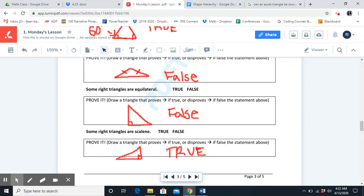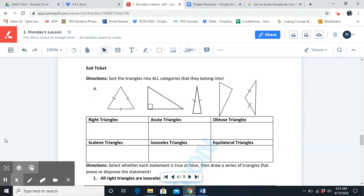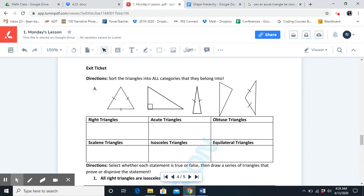We've now completed going through all of the practice problems. Our last step is to complete the exit ticket. Head over to Google Classroom, click on the math quiz and complete it. If you haven't heard the secret code, that means you haven't fully paid attention to this video. Make sure that while you're watching the video you're being super focused and paying attention to every detail. Have a great Monday and talk to you soon.